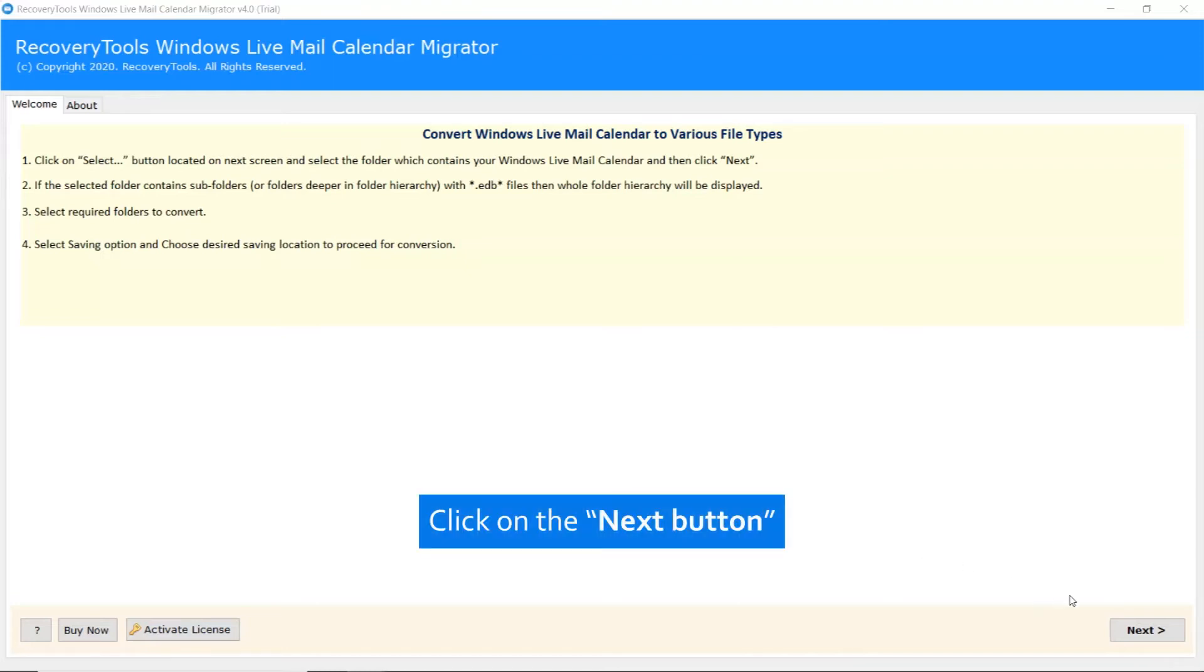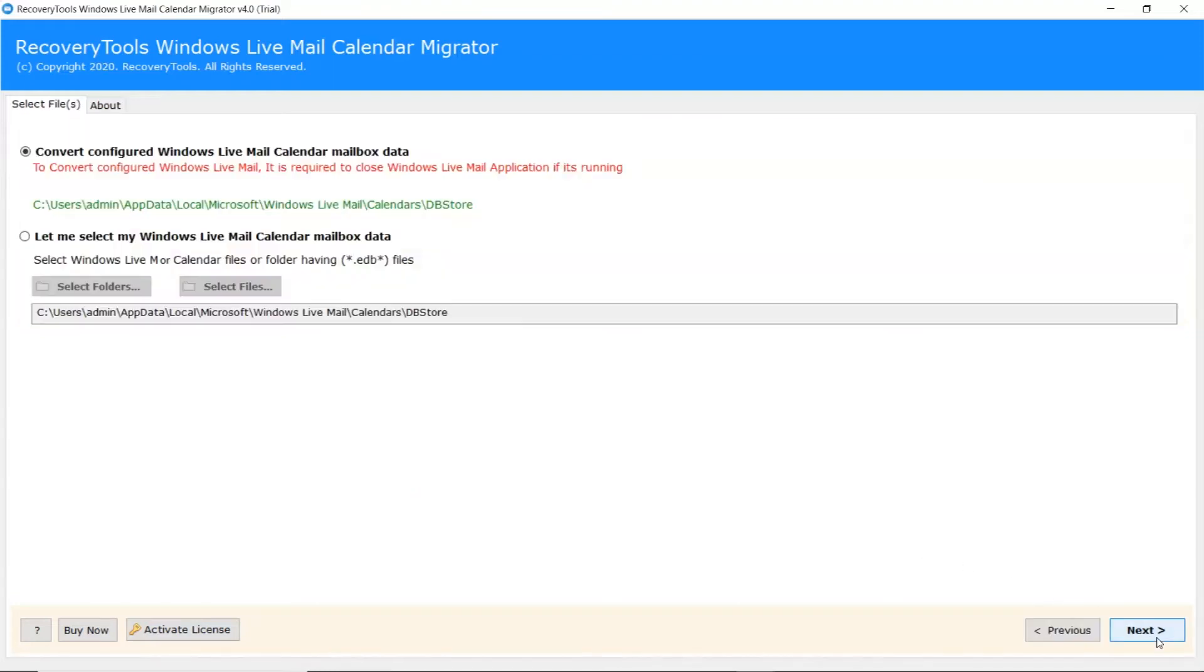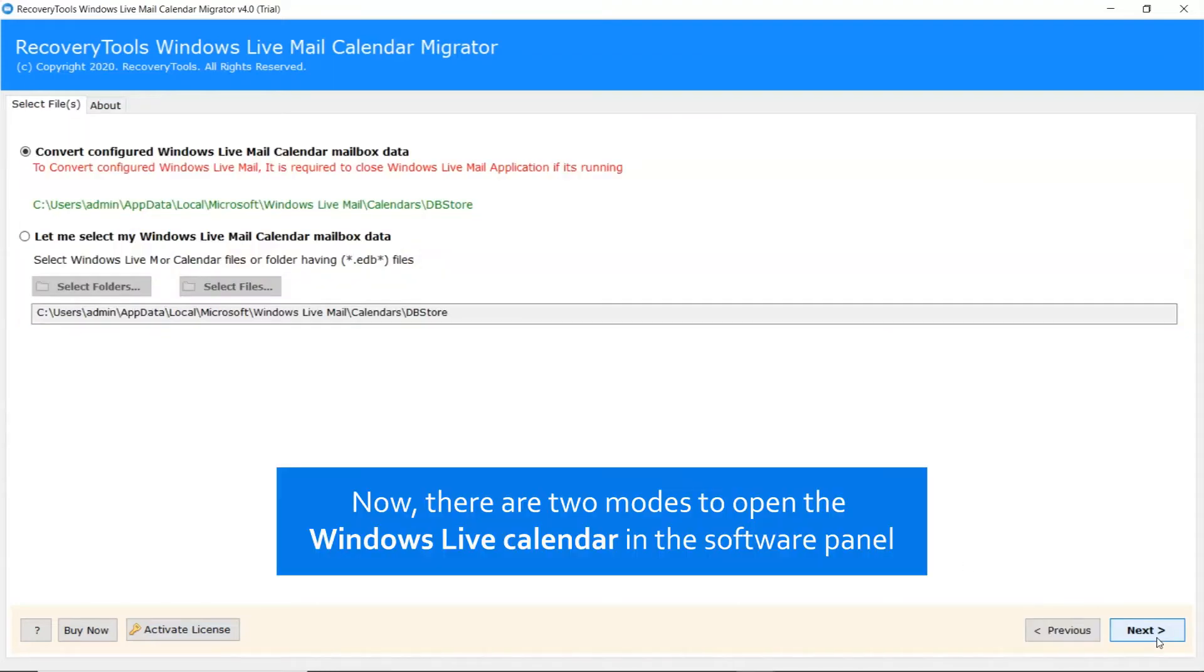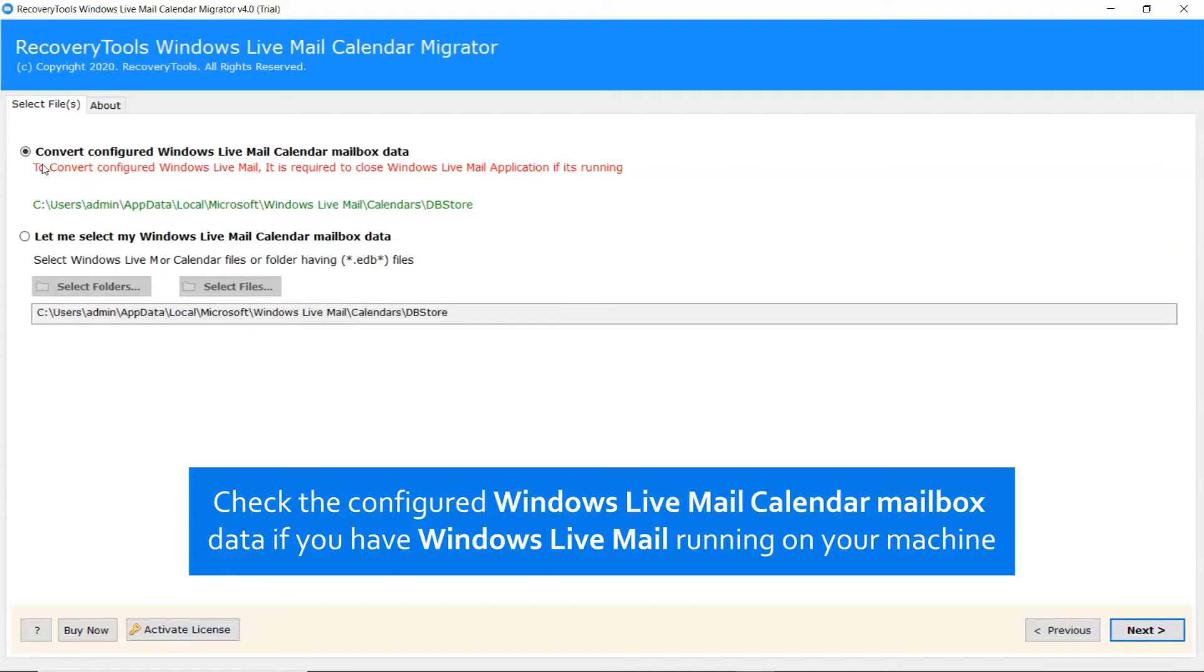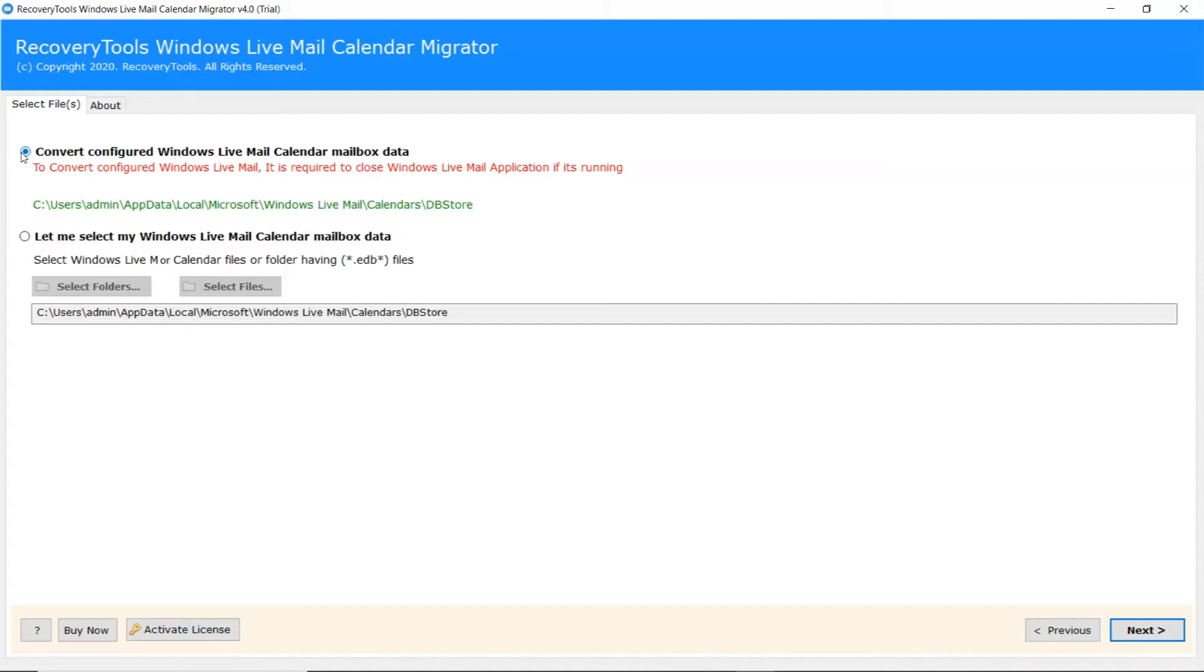Click on the next button. Now, there are two modes to open the Windows Live Mail Calendar in the software panel. If you have a Windows Live Mail Email Client installed on the machine, you can enable the Convert Configured option. Enabling this option auto-detects Windows Live Mail Calendar location.